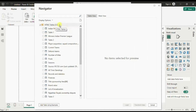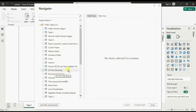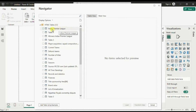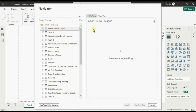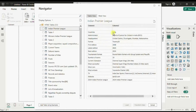Here we will see the list of all the tables that are present in the IPL Wikipedia web page. In total there are 32 tables. To preview any table we can just click on the table name and the preview will be available on the right-hand side.